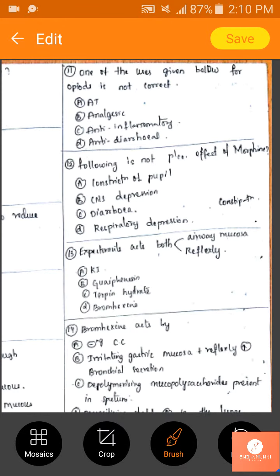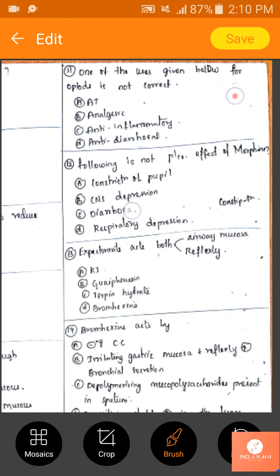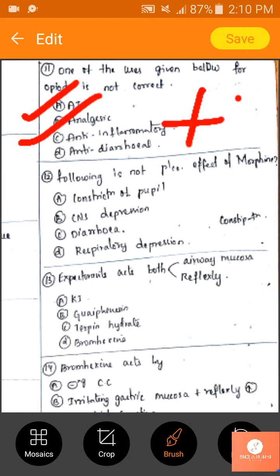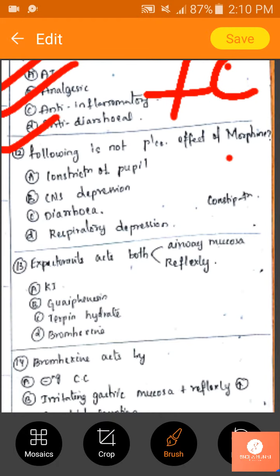One of the uses of opiates that is not correct: antitussive use — correct; analgesic — yes, correct; anti-inflammatory — no; anti-diarrheal — yes. So the answer is C, anti-inflammatory, as that is not a use of opiates.